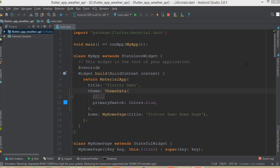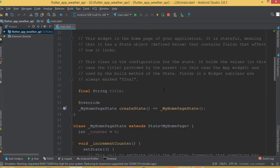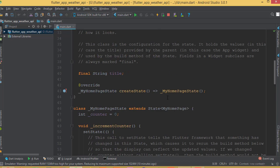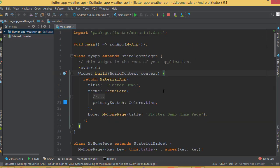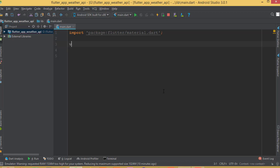Hello guys, welcome back. In this part I'm going to show you how to work with a JSON API and how to build a weather application. I have already created a new Flutter project — a blank project. Now I'm going to remove all of the auto-generated code with Ctrl+A, delete, and then import material.dart.